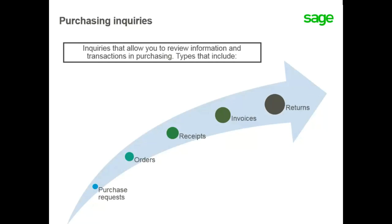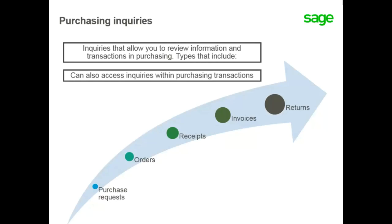Also returns, which provide information on returns entered, return lines, returns by period, and return ranking chart by supplier. Additionally, you can access the same inquiry functions within a purchasing transaction.